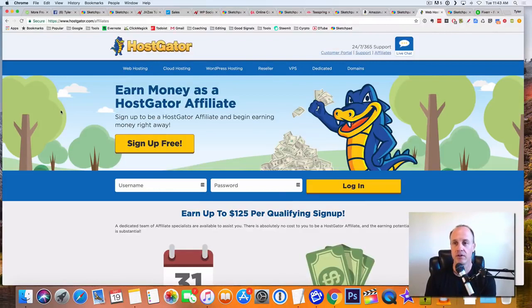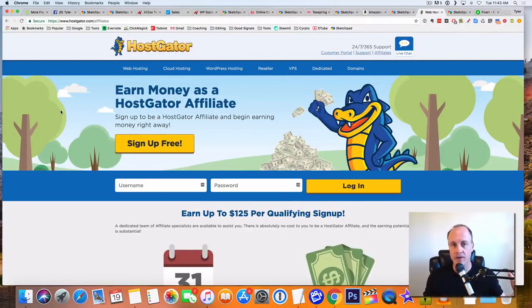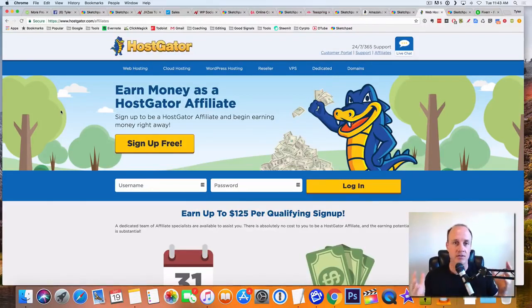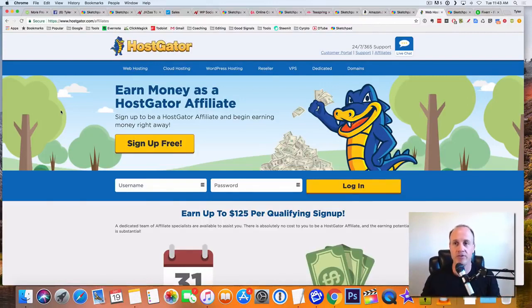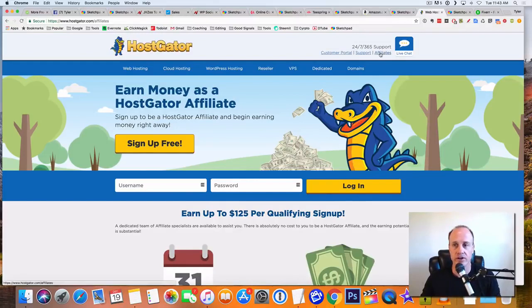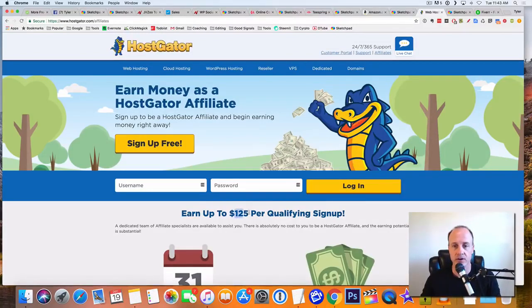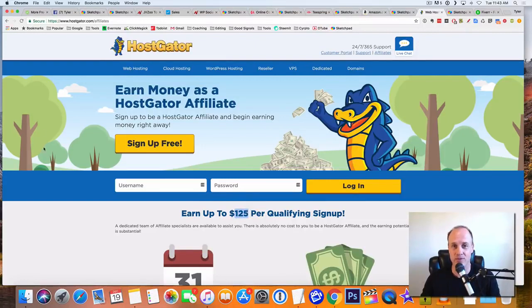So if you create a fan page and it's all about marketing and things like that, people definitely are going to want to have HostGator for their hosting. So HostGator, you just go there and you click on affiliates up here in the right hand corner, and then you can sign up and you can earn up to $125 per qualified signup, which is pretty awesome.